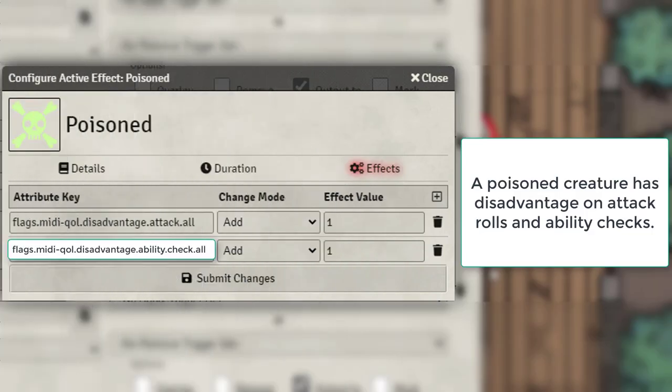Poisoned gives the target disadvantage on attack rolls and ability checks. We've seen these flags used before and we're just going to go ahead and use them again.